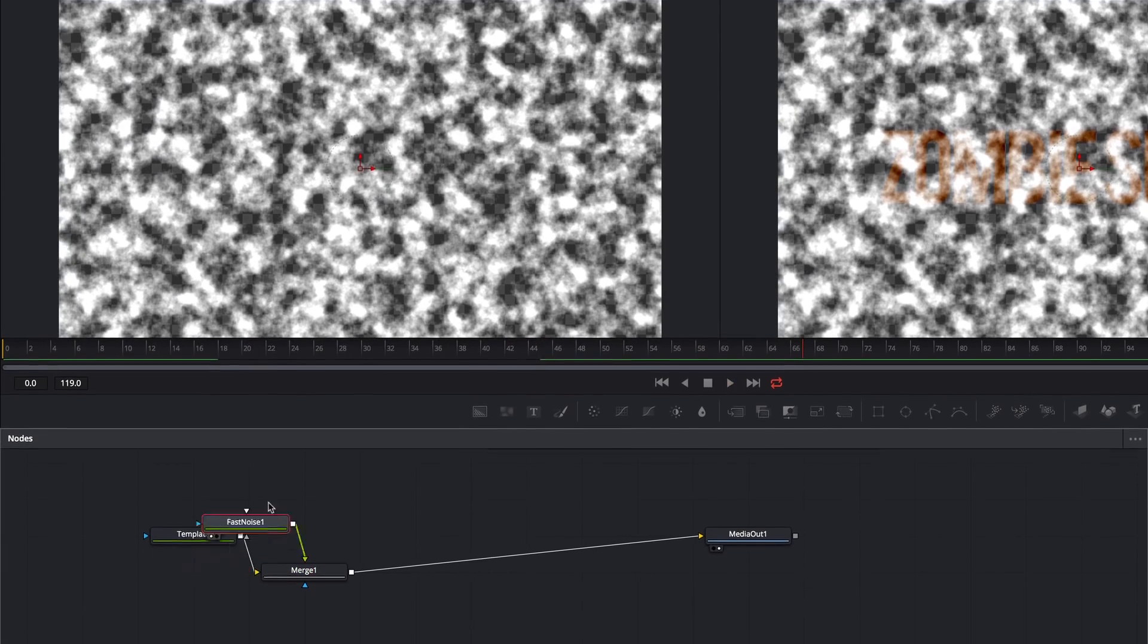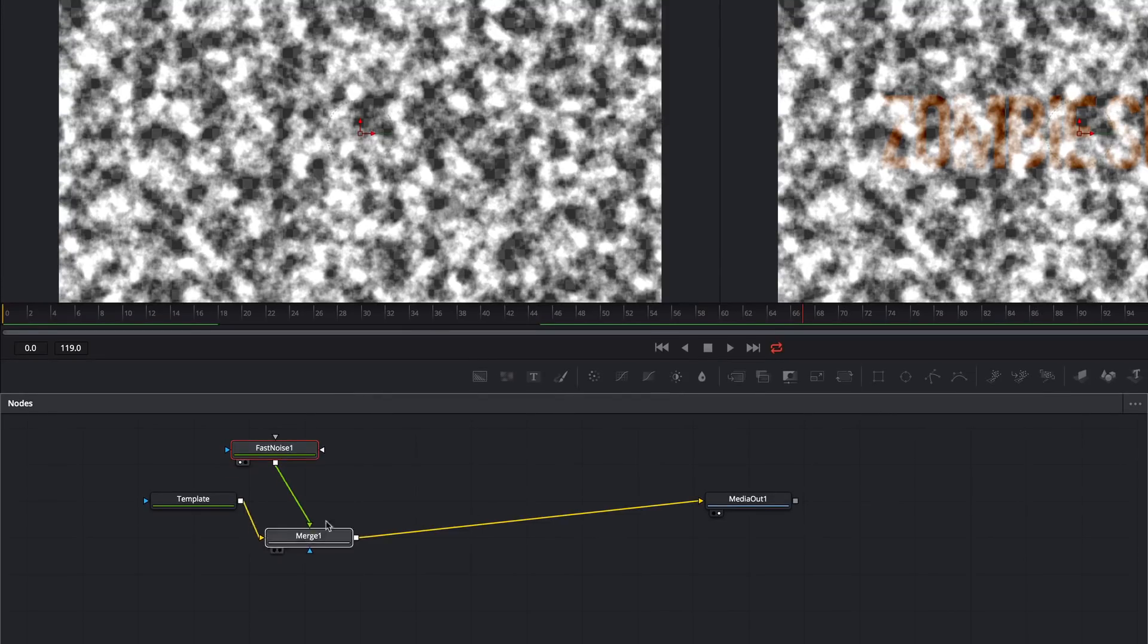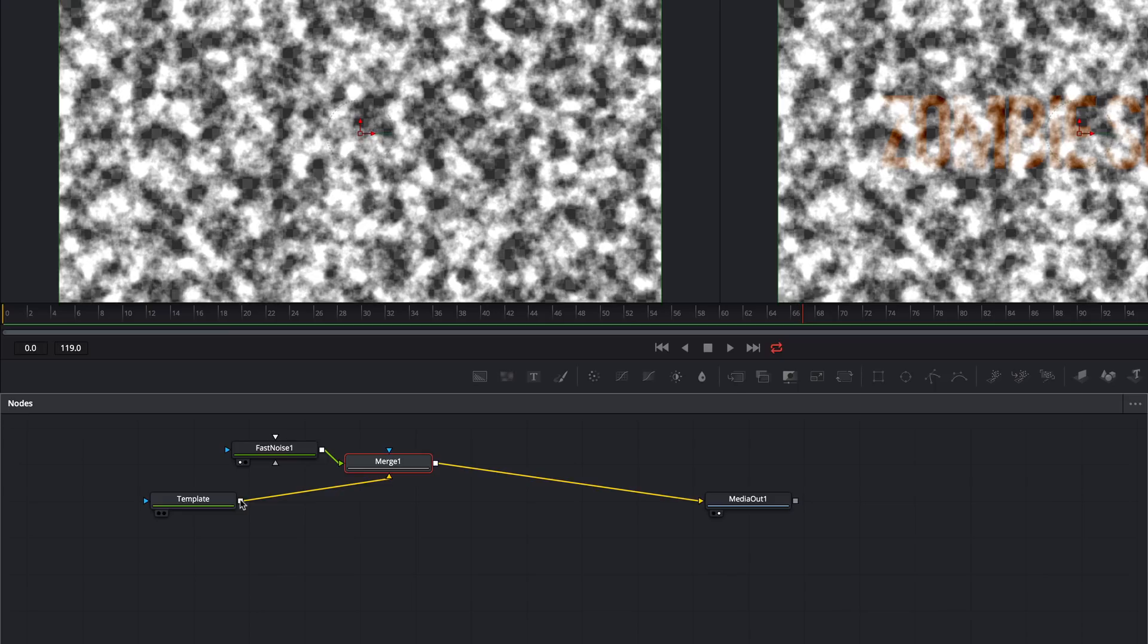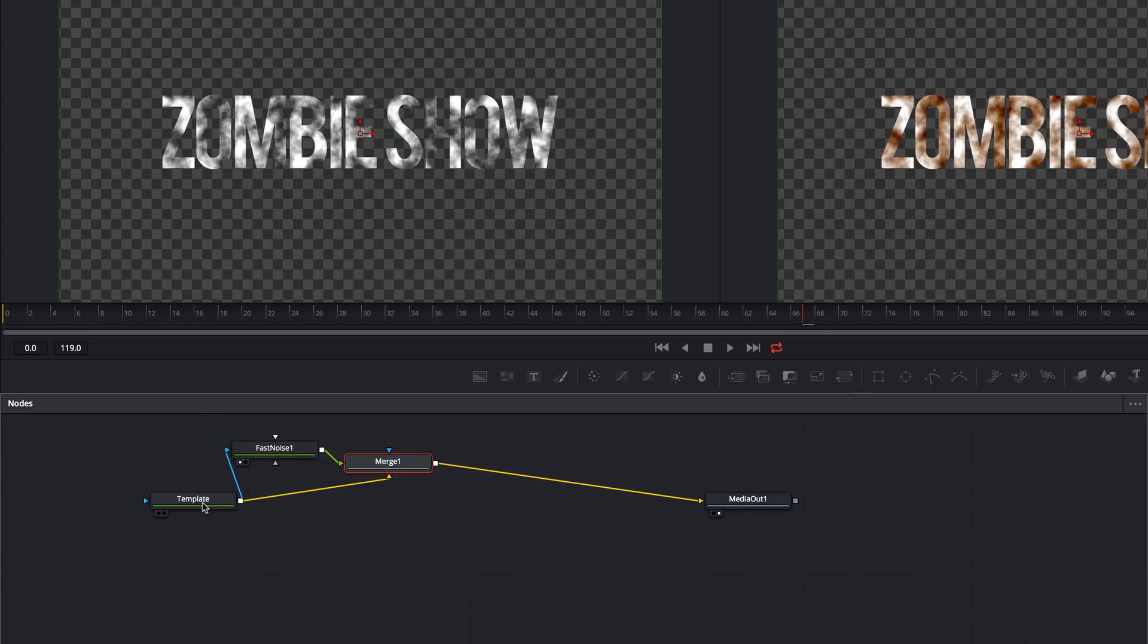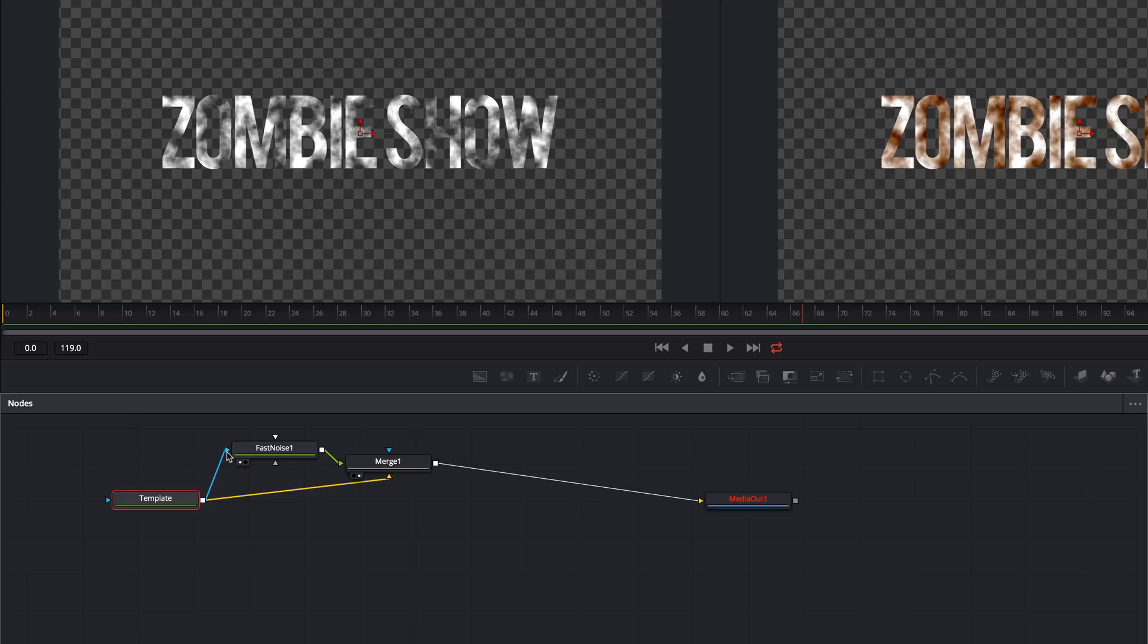Now I need to connect things up. I'll take the template output and connect it to the Effect Mask input of the Fast Noise tool. That's this blue triangle. And just like that, the text is acting as a mask for the noise, and we're starting to get somewhere.